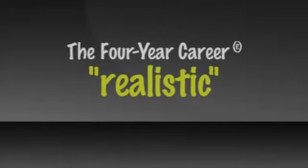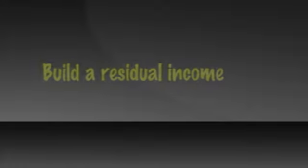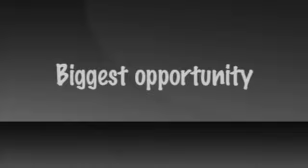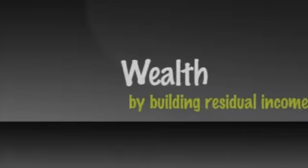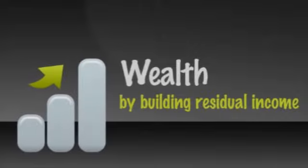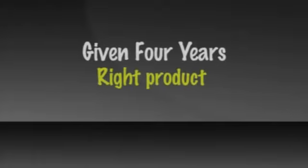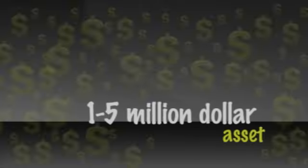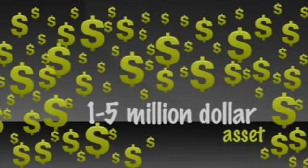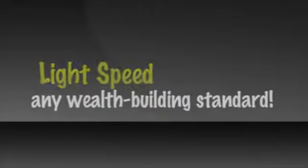The four-year career was also created as a realistic time frame in which someone can build a residual income with a substantial asset value. After 10 years in the industry full time, I'd had enough of starting over. I realized what we really had to offer was not income, but wealth by way of building residual income. And I realized it could not be built overnight or even quickly by MLM standards. But given four to five years with the right products and the right company, one could build a one to five million dollar asset. And that's light speed by any wealth building standard.